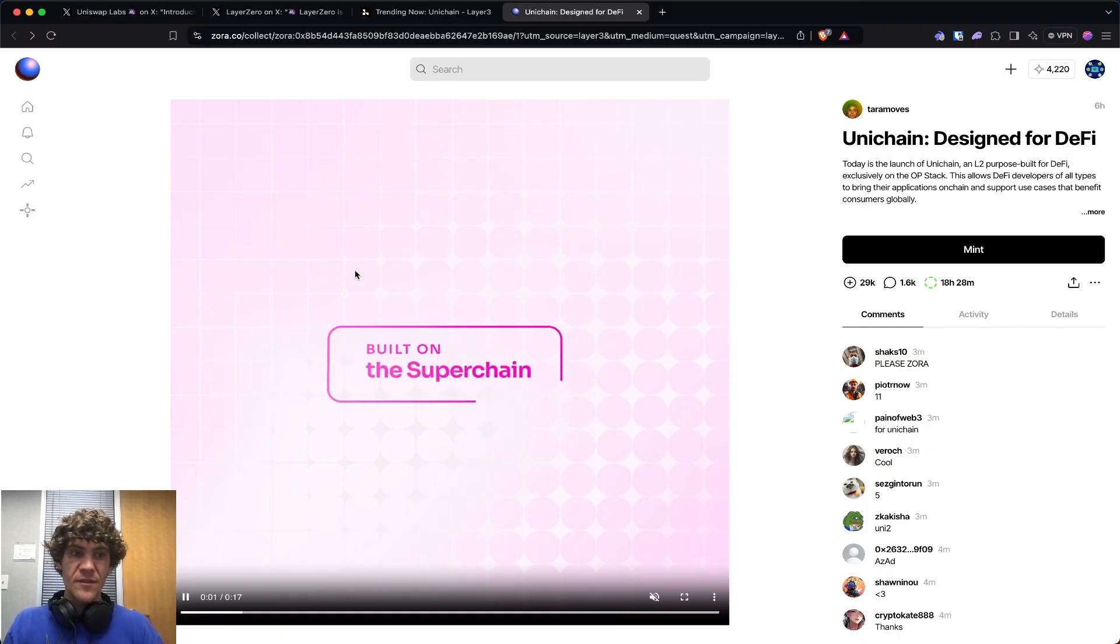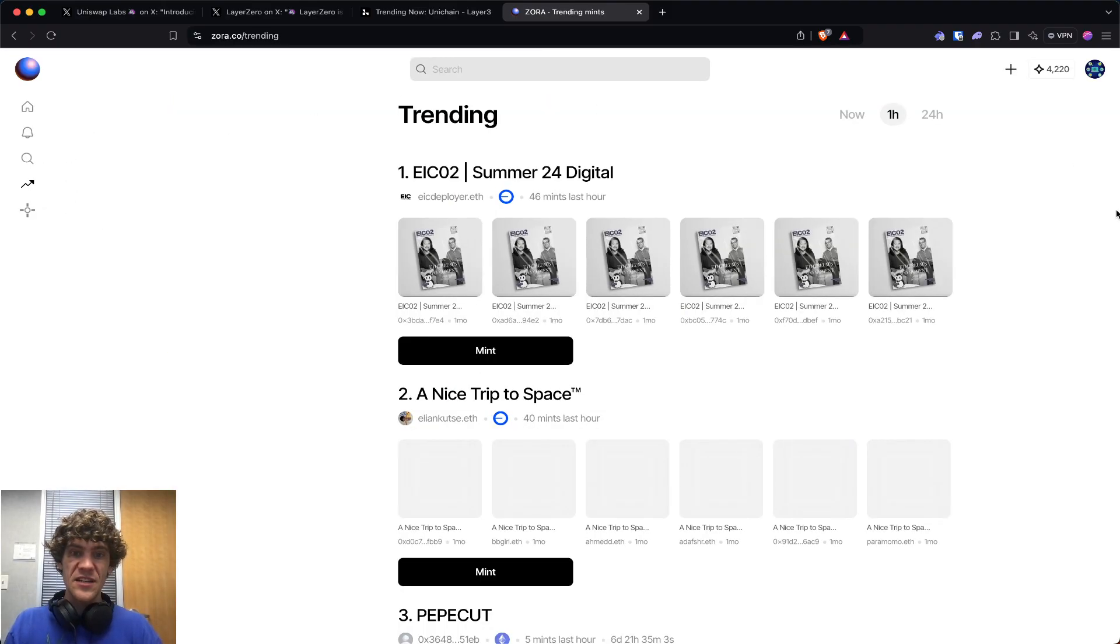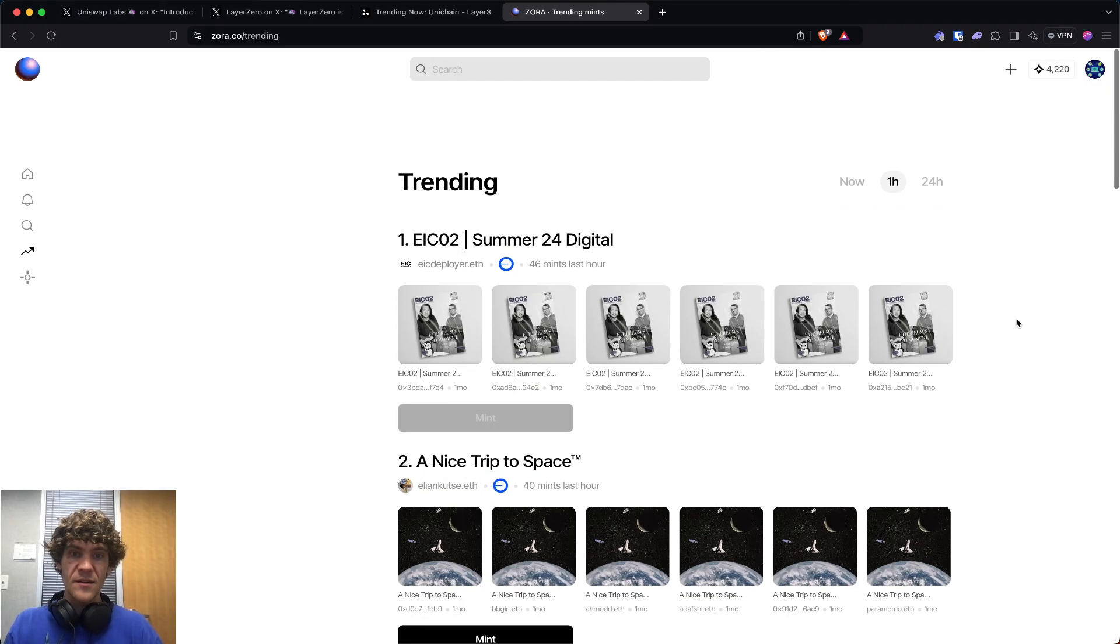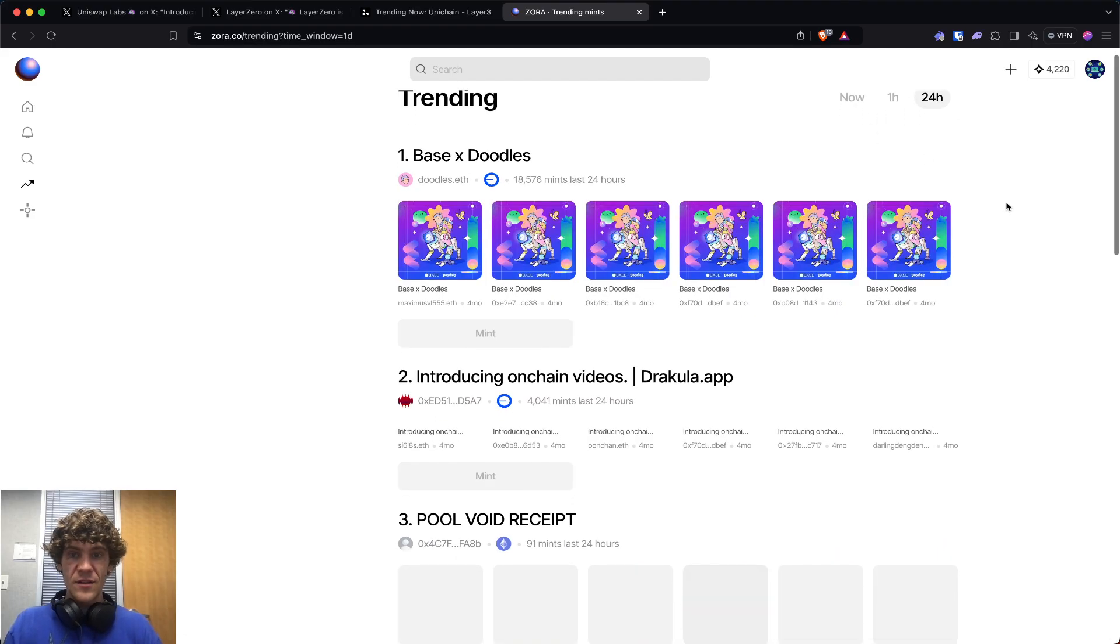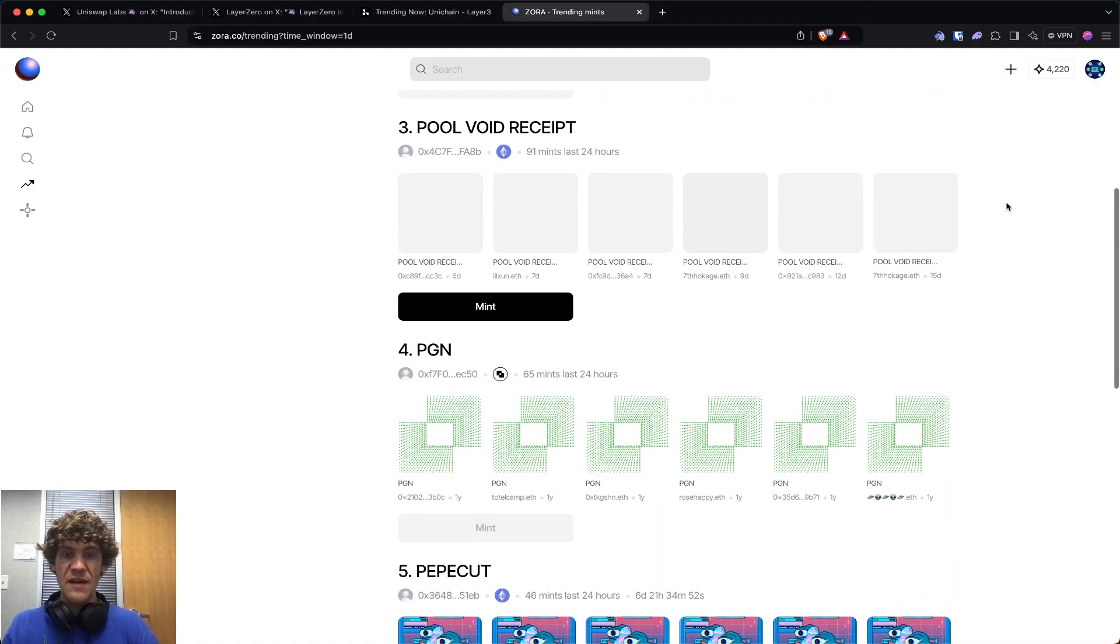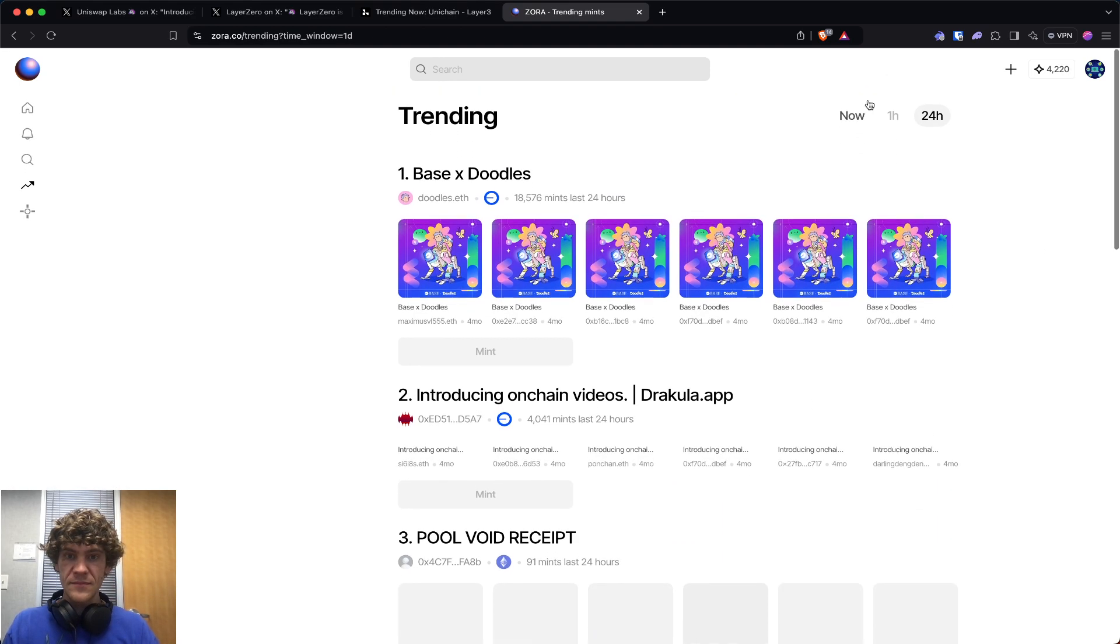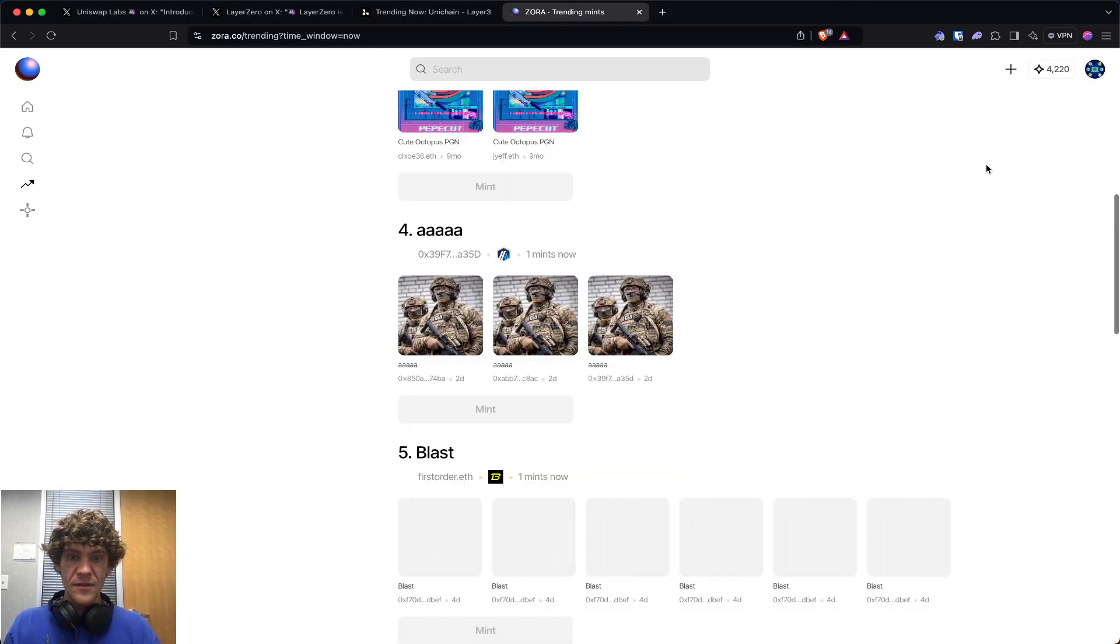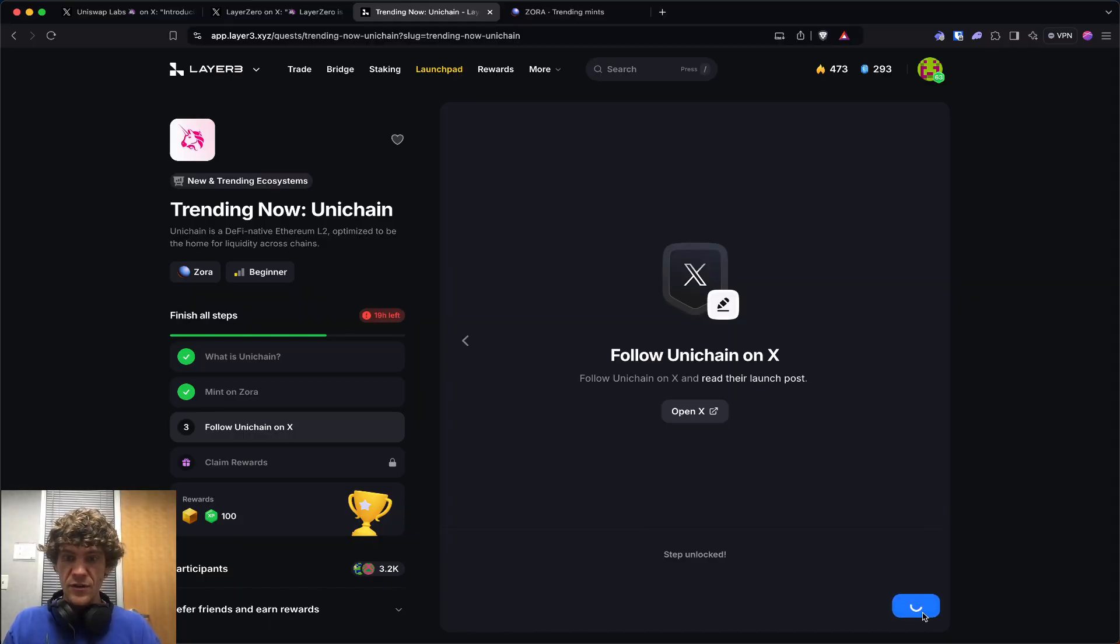On Zora, you want to check the trending section. You can see what's trending in 24 hours, one hour, or now to see which ones are more important. Some of these have time limits, like ending in six days. You can see how many mints happened in the last hour. Follow them on X.